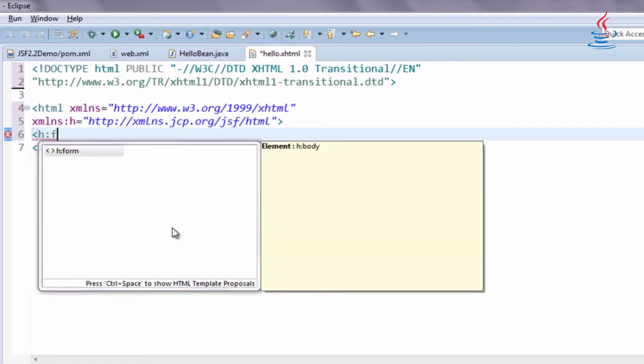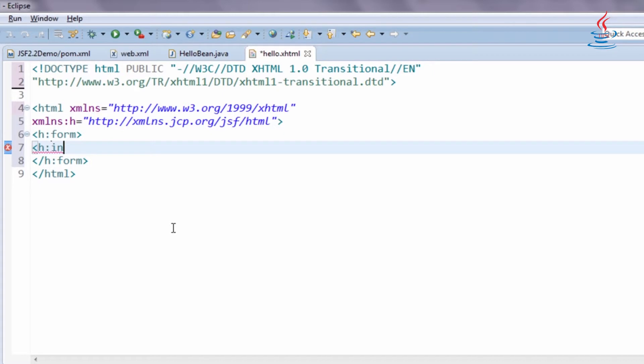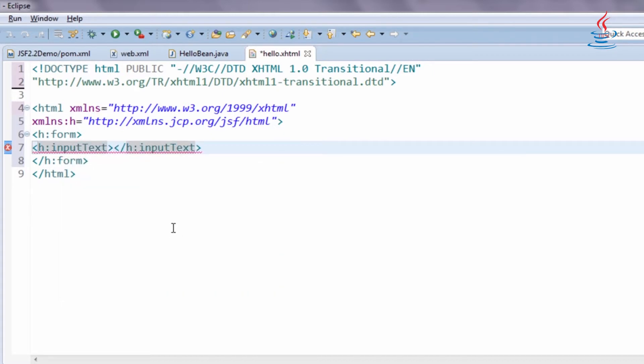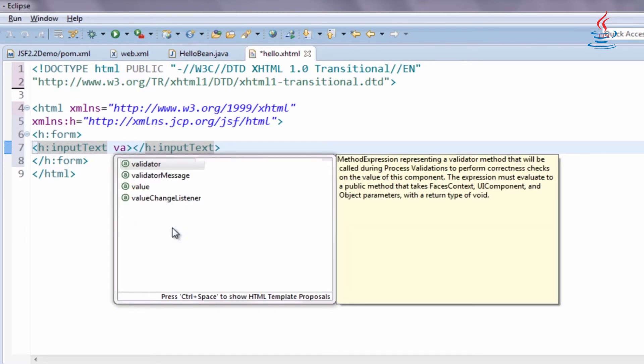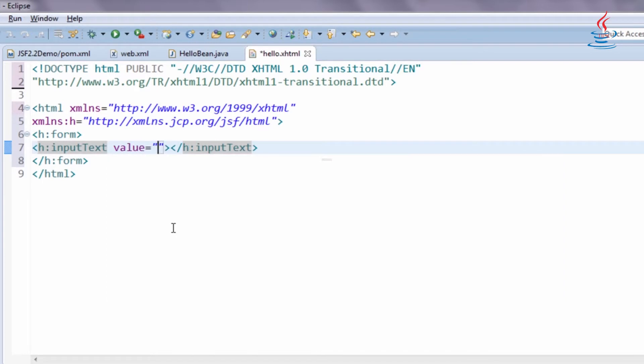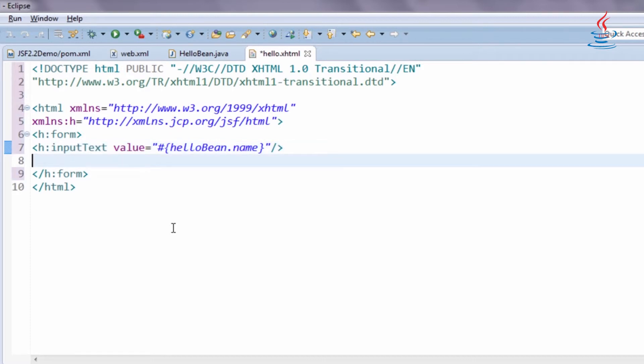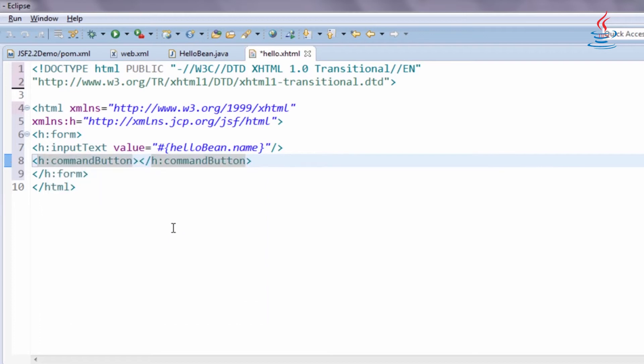JSF form tag renders HTML form. Input text renders text box. Expression language is used to communicate with managed bean. Command button renders submit button.